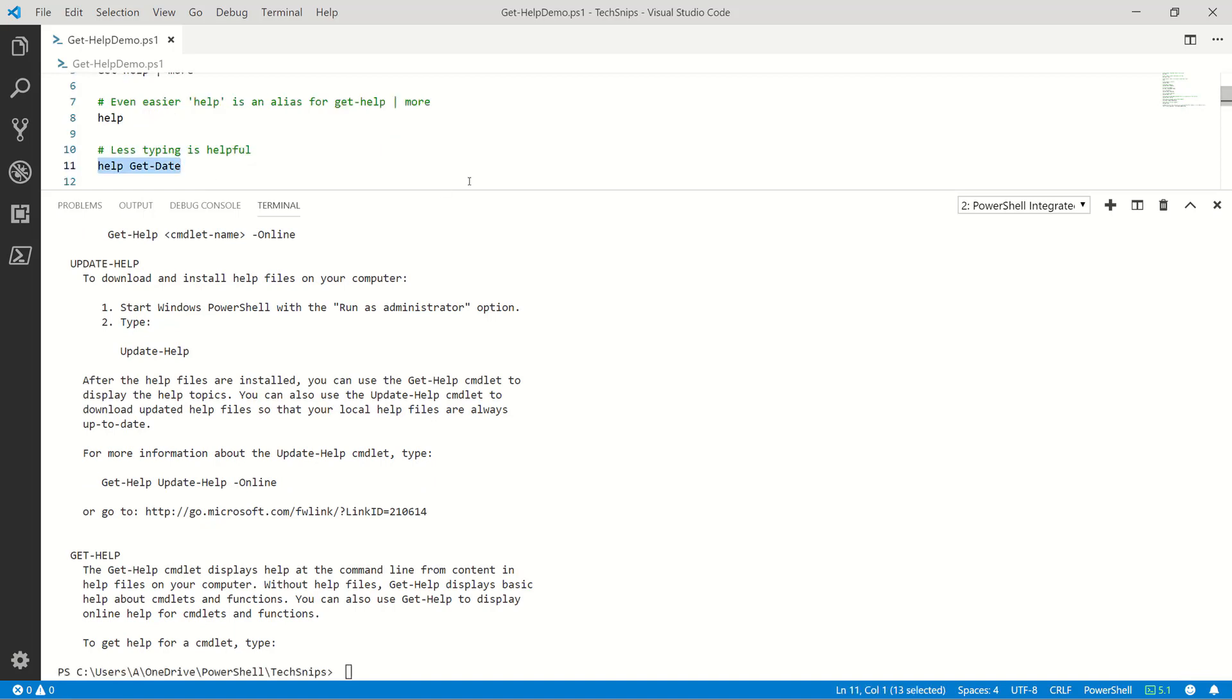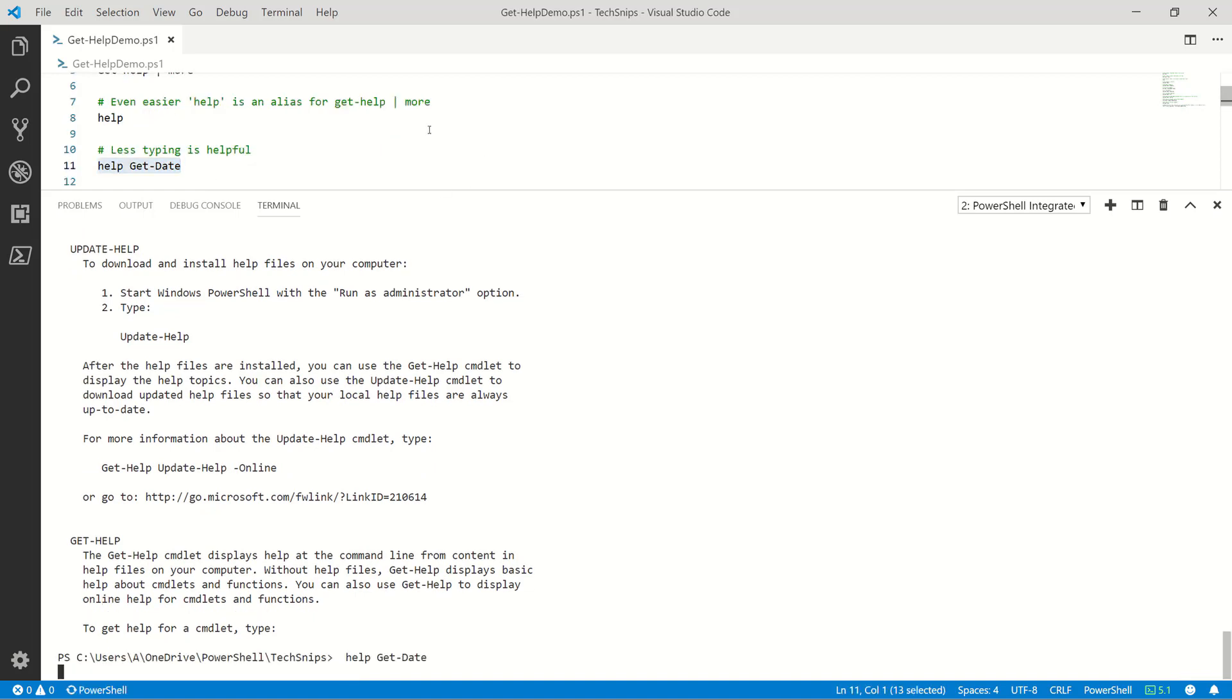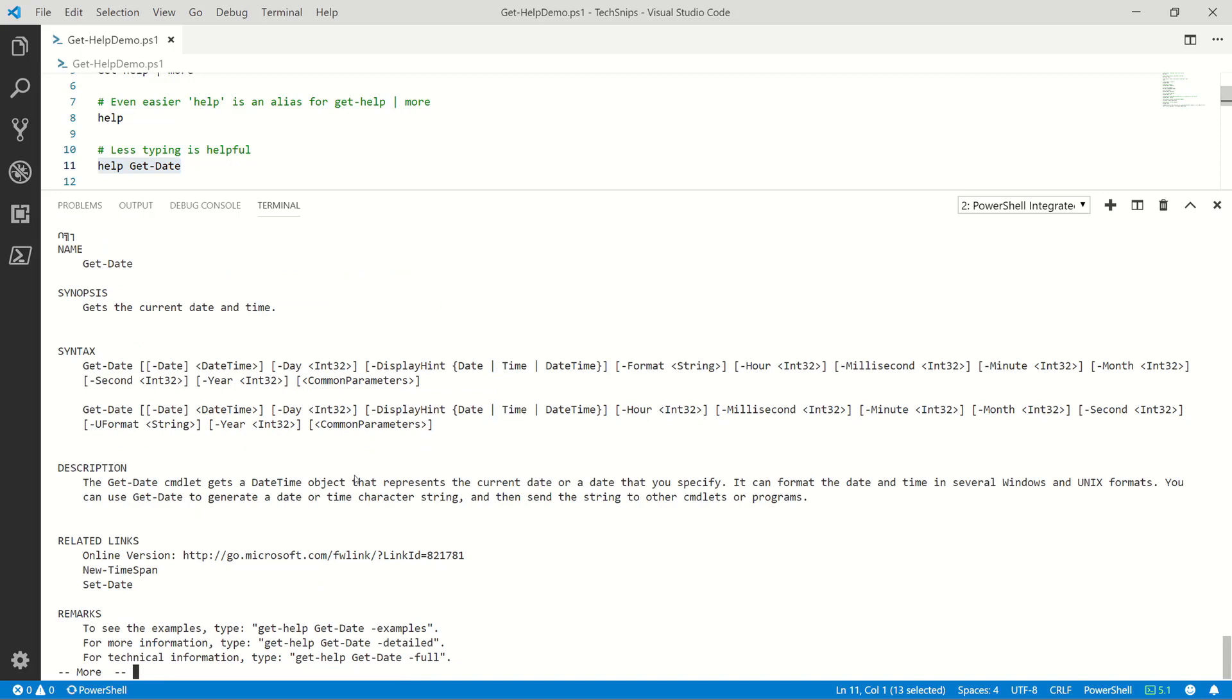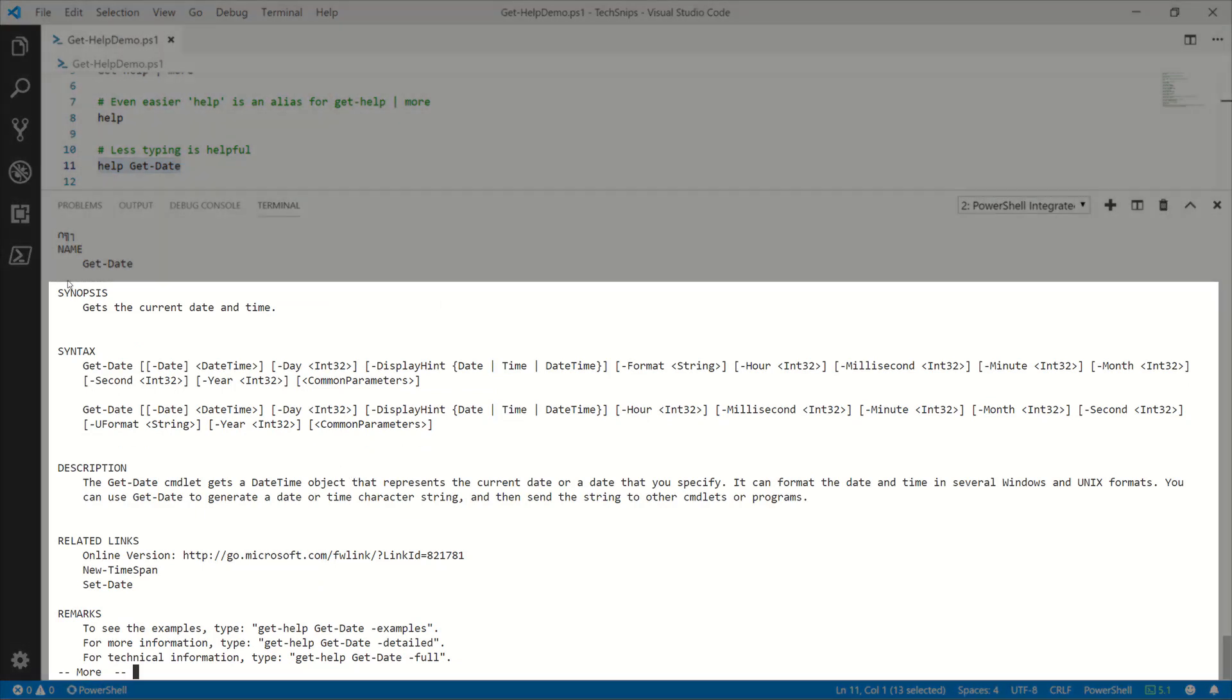Let's try using this on an actual cmdlet. Let's say we need some help with get-date. All right, so we get details, some syntax here and so forth, the description.